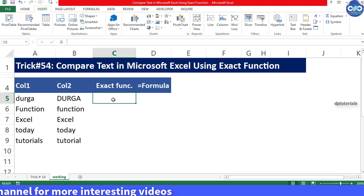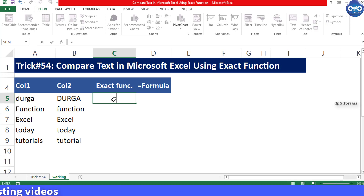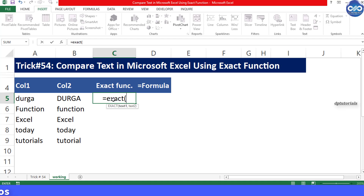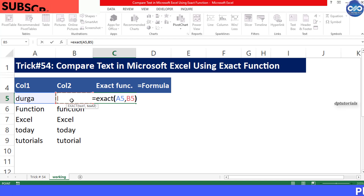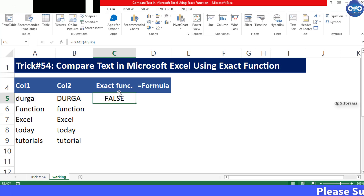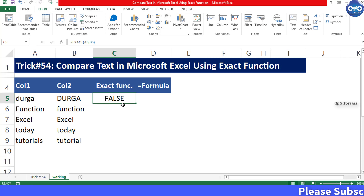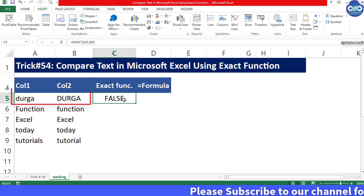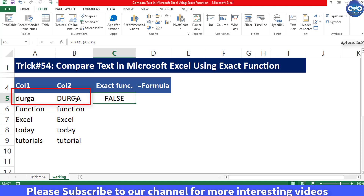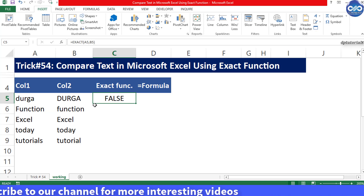Enter the formula in C5 as: equal to EXACT, open bracket, A5 comma B5, close bracket, and press Enter. You get FALSE as a result in cell C5 because B5 is in upper case and A5 is in lower case, though the text is the same in both cells.